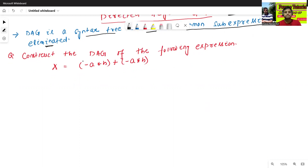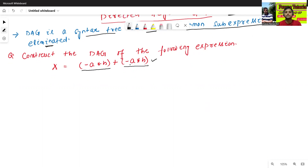In the given expression, which sub-expression is common? Just see — this one is common: minus a star b and minus a star b. Both sub-expressions are common. So now we'll eliminate any one of the sub-expressions.